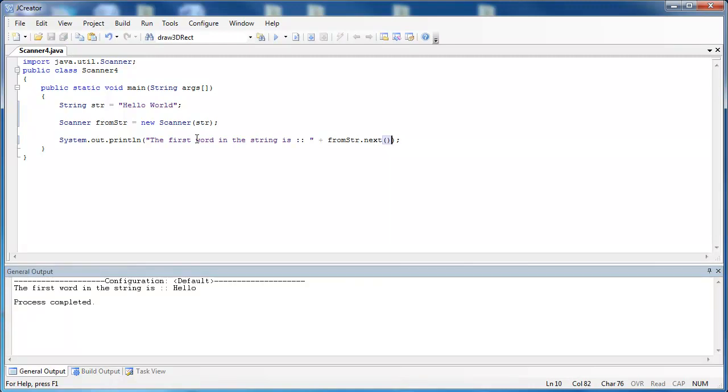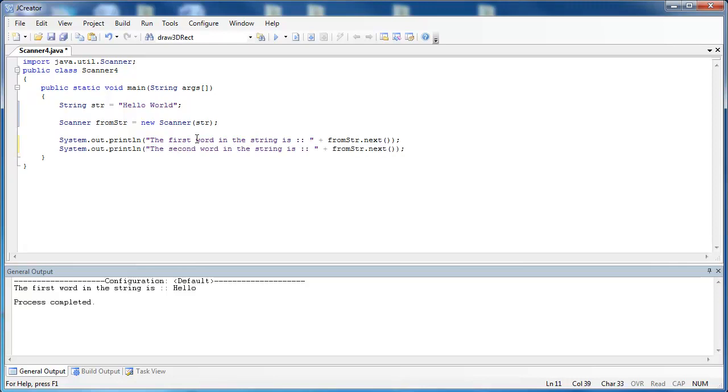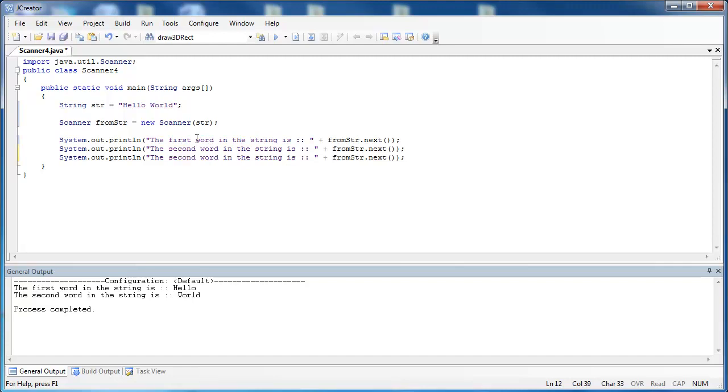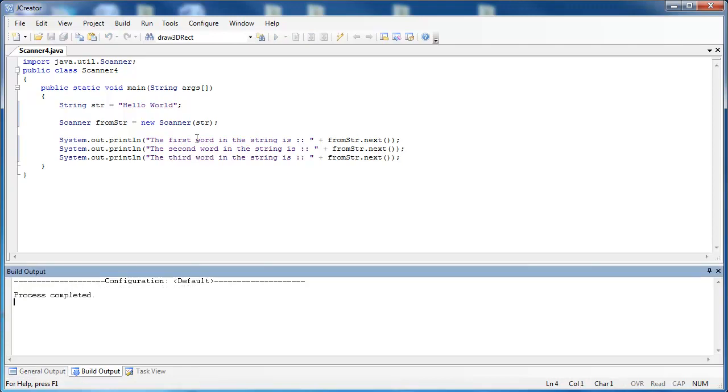And we can do this for multiple words. If we say the second word in the string, that'll say hello world. But we can run into a problem if we don't know how long our string is. So what if I added one more right here and said, the third word in the string is.